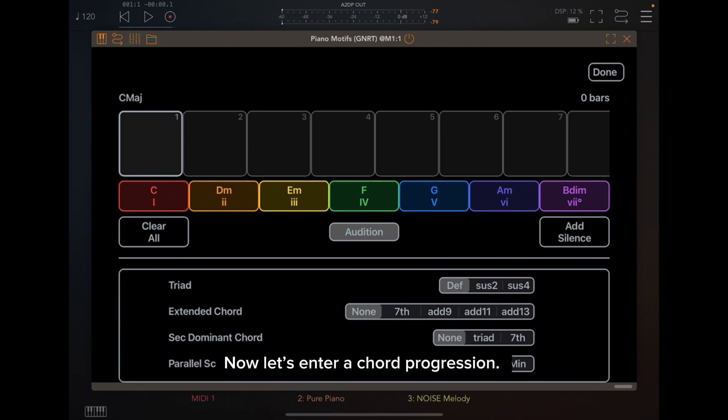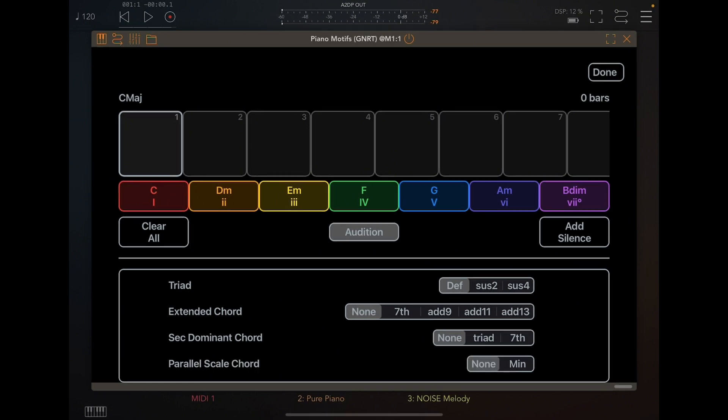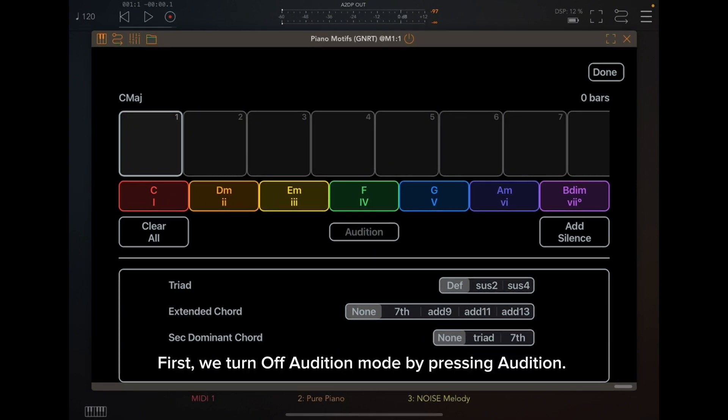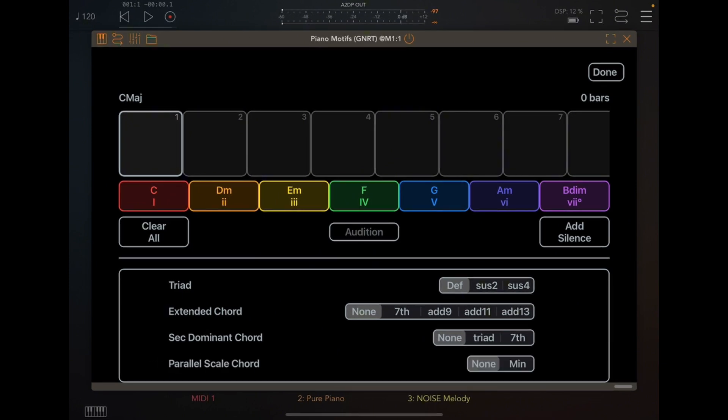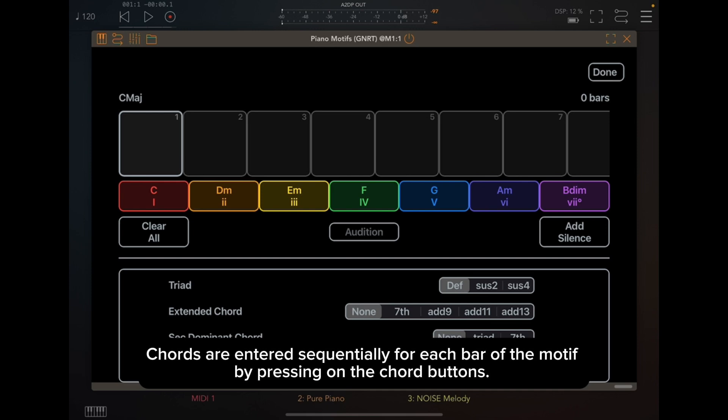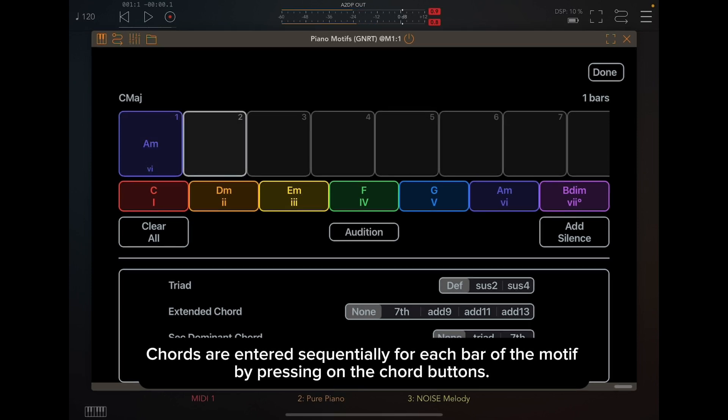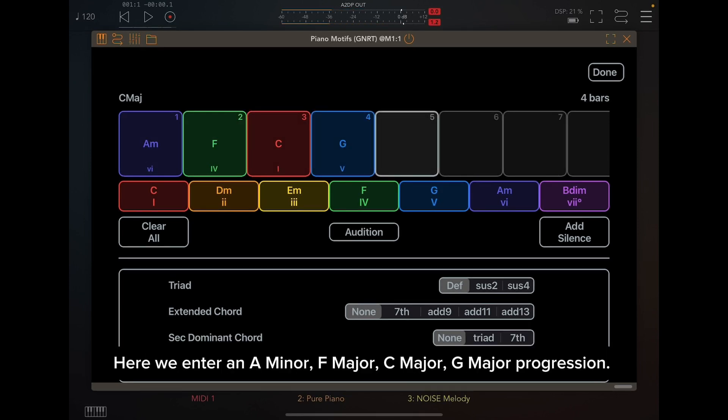Now let's enter a chord progression. First, we turn off Audition mode by pressing Audition. Chords are entered sequentially for each bar of the motif by pressing on the chord buttons. Here we enter an A minor, F major, C major, G major progression.